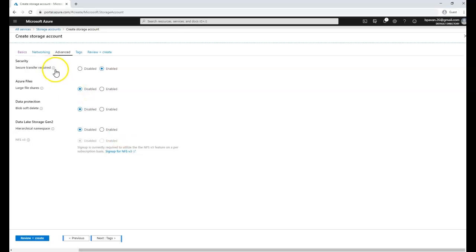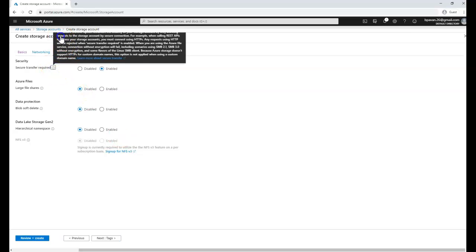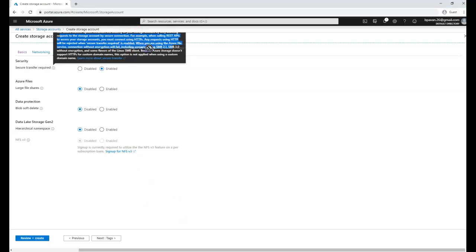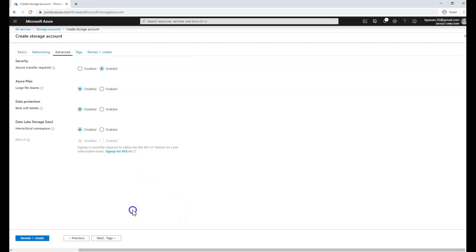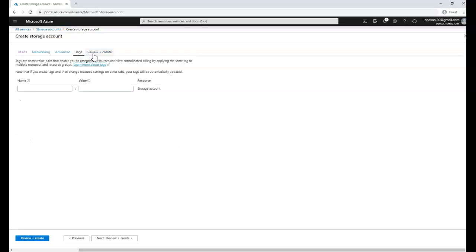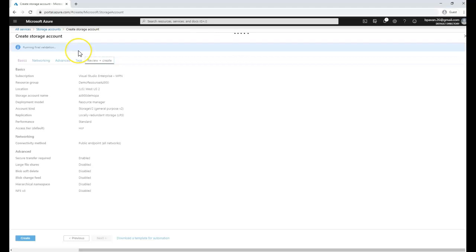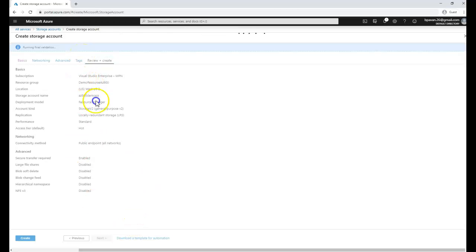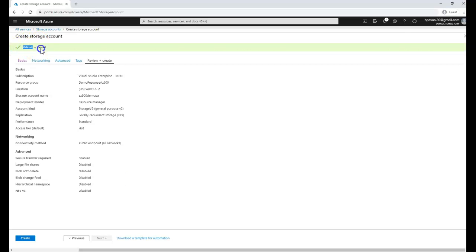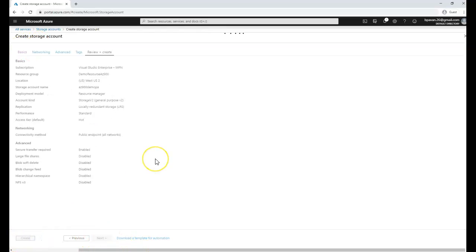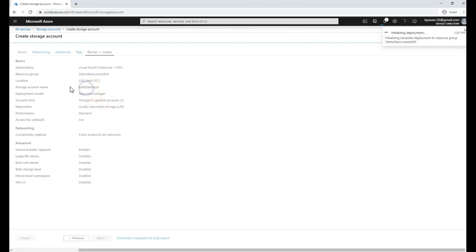You can review the configuration. It talks about SMB 2.0 and 3.0 which relates to encryption settings. Here you can enter tags which are specific to billing, but we're not entering any tag information. I'm going to review and create. Validation has passed. Click on create to create the storage account.